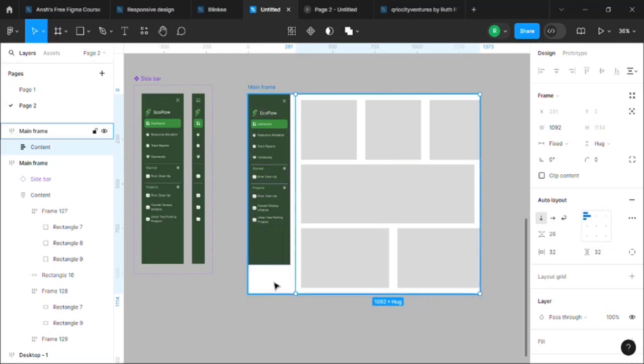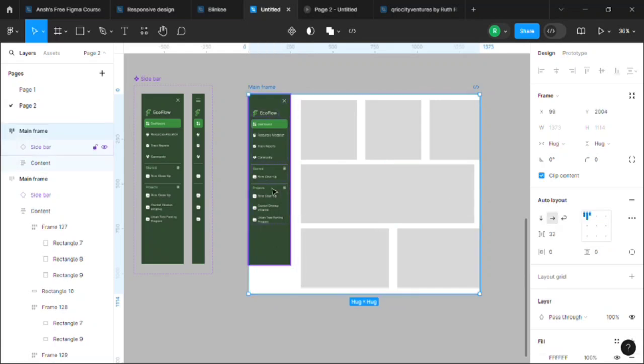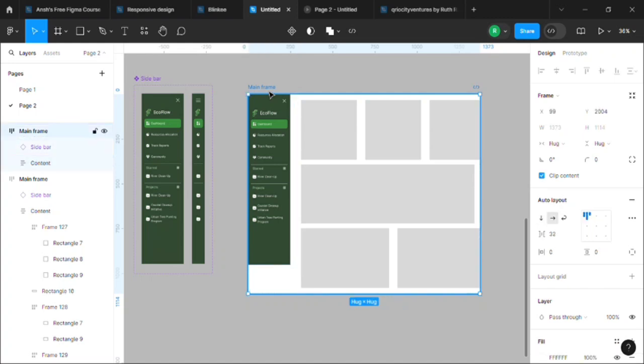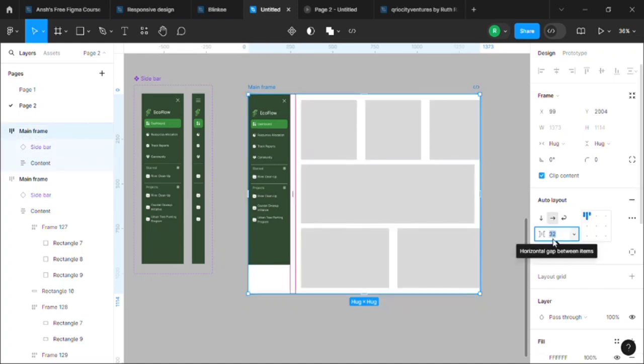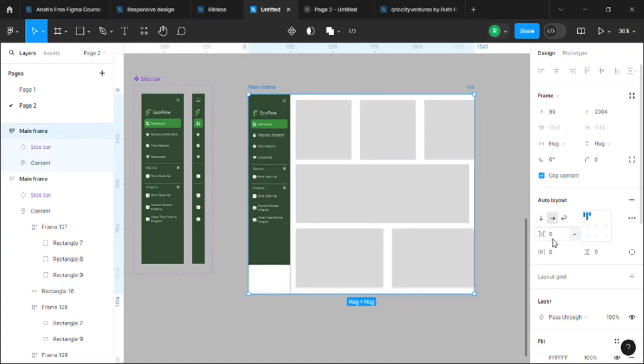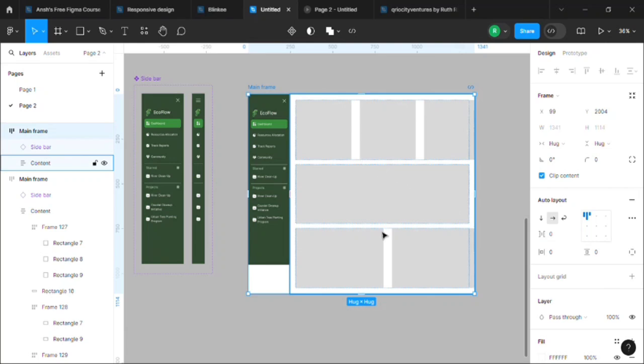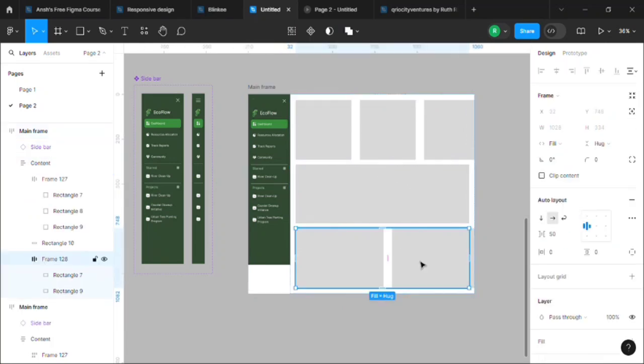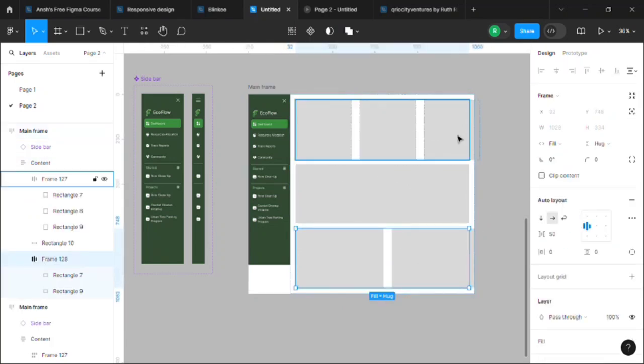How? Just select the mainframe and decrease or make it zero. Make the horizontal gap zero, and see, we have a margin. But we have a problem over here. See, this one is fine, but here we have a problem, and it's because we have to make each of the rectangle set to fill container.